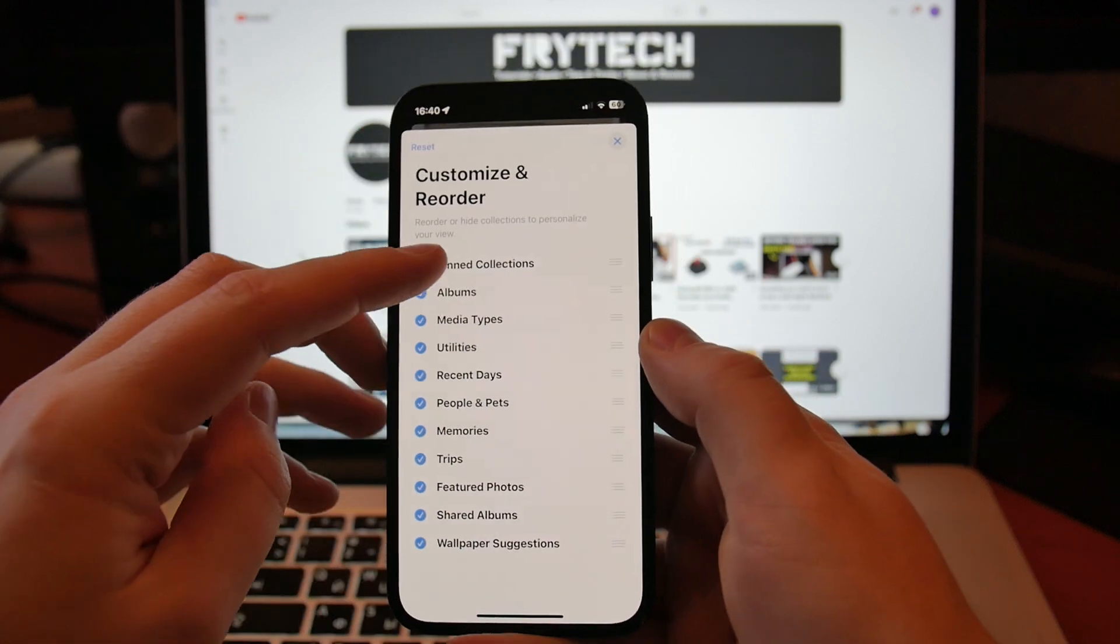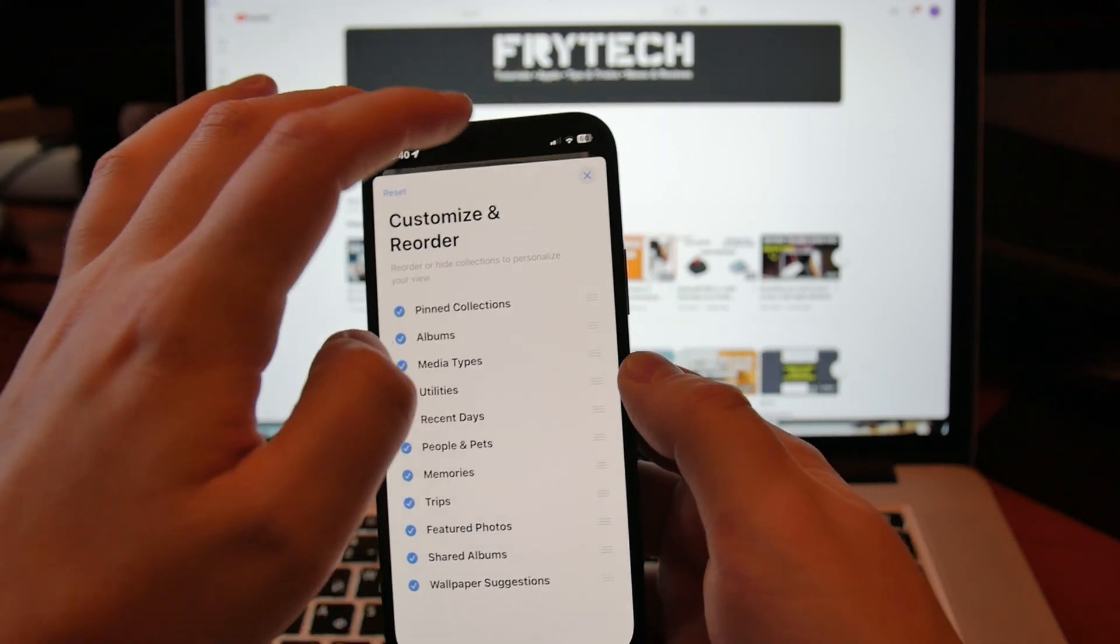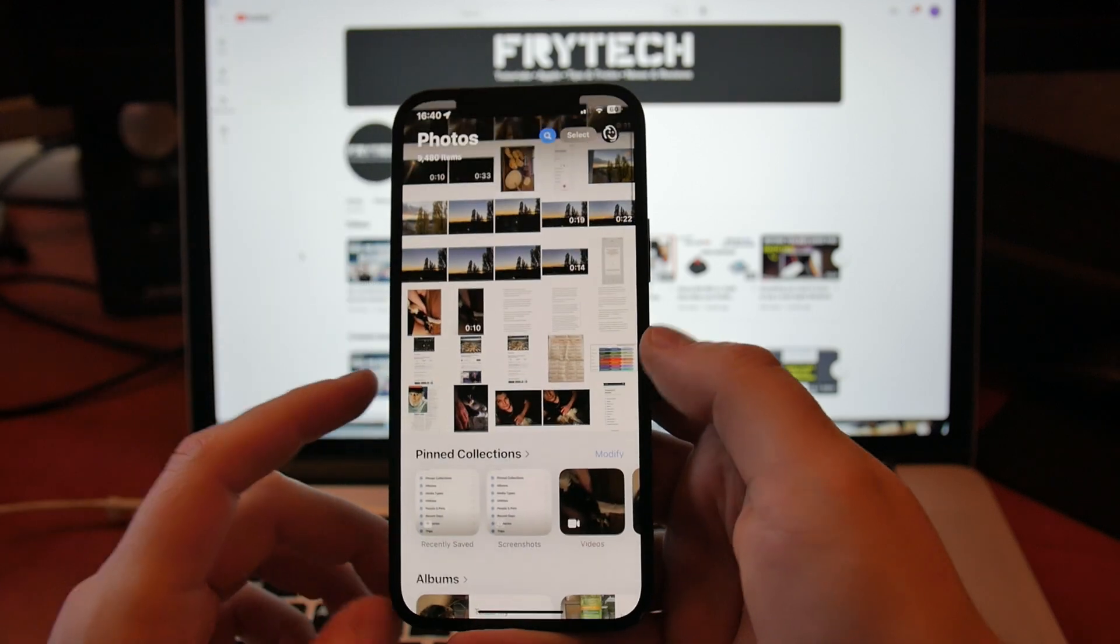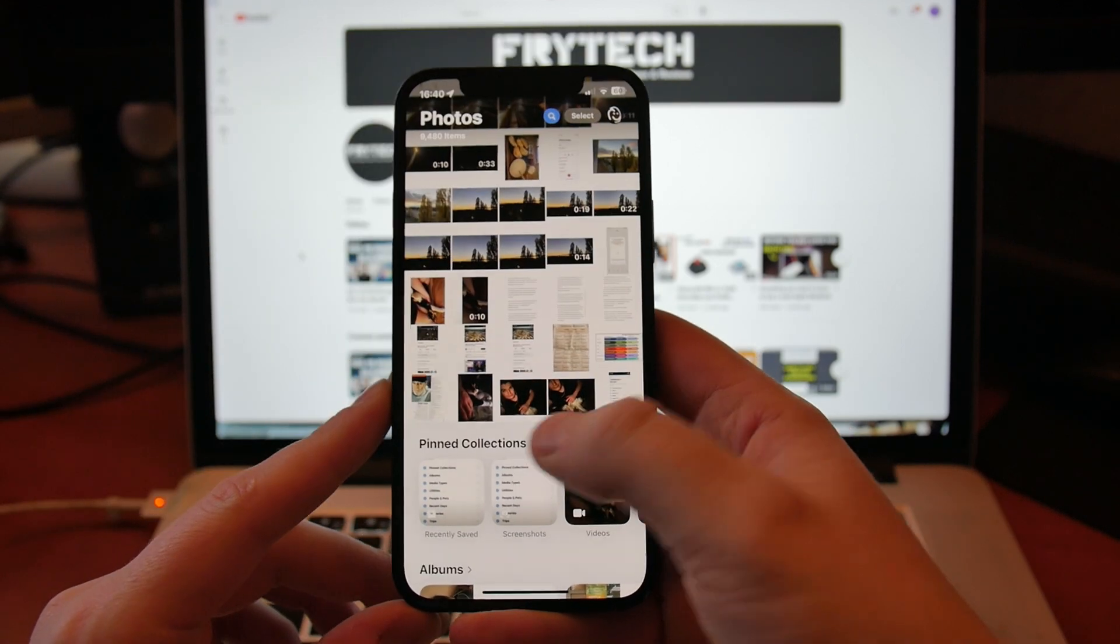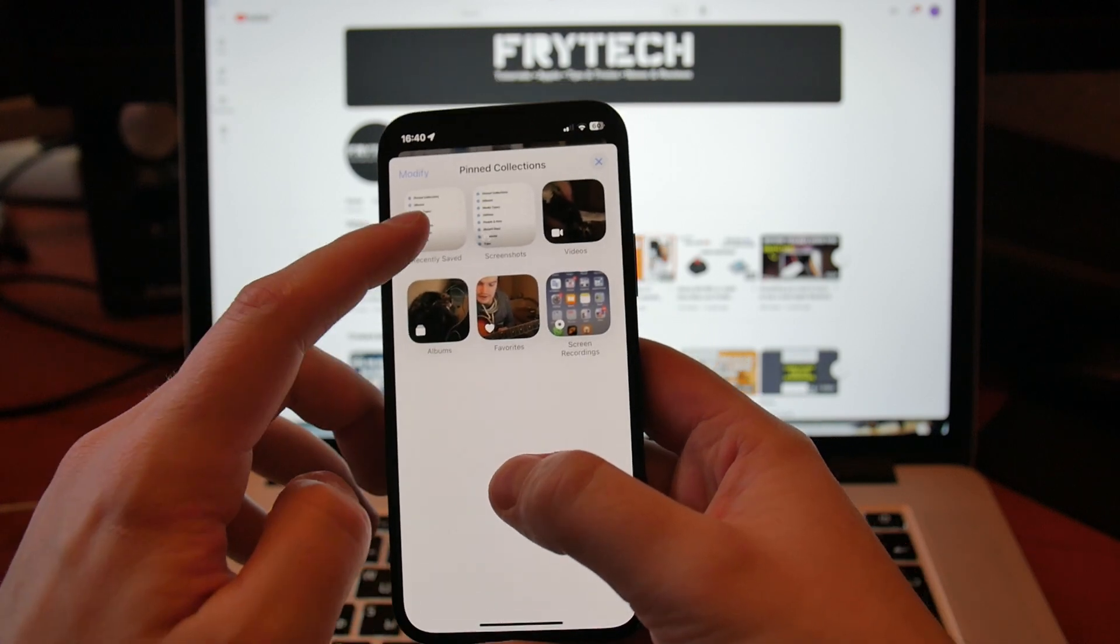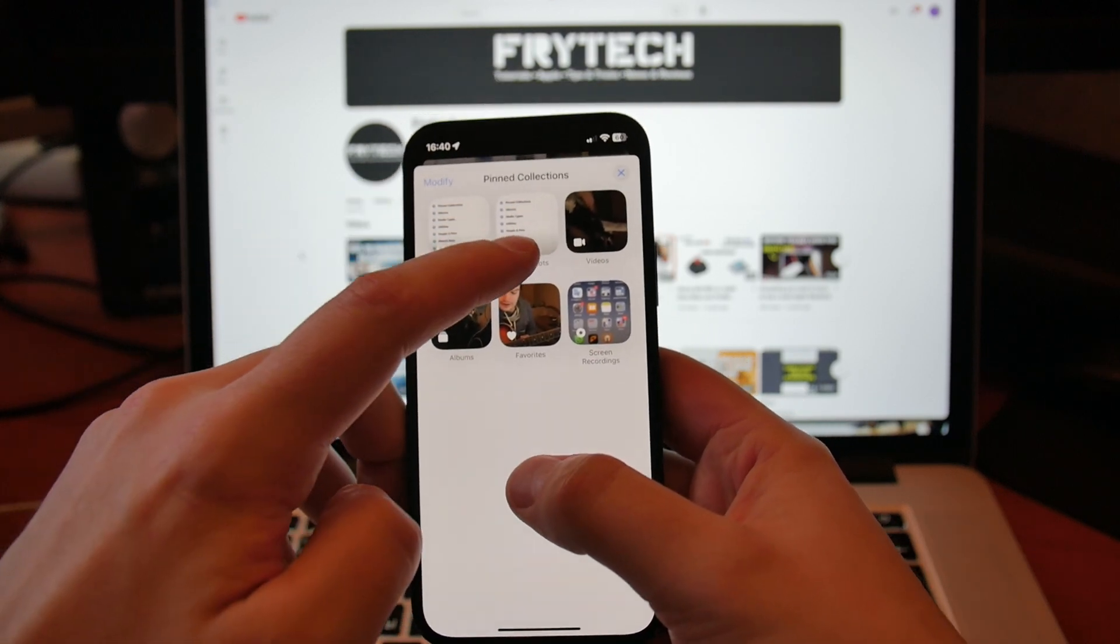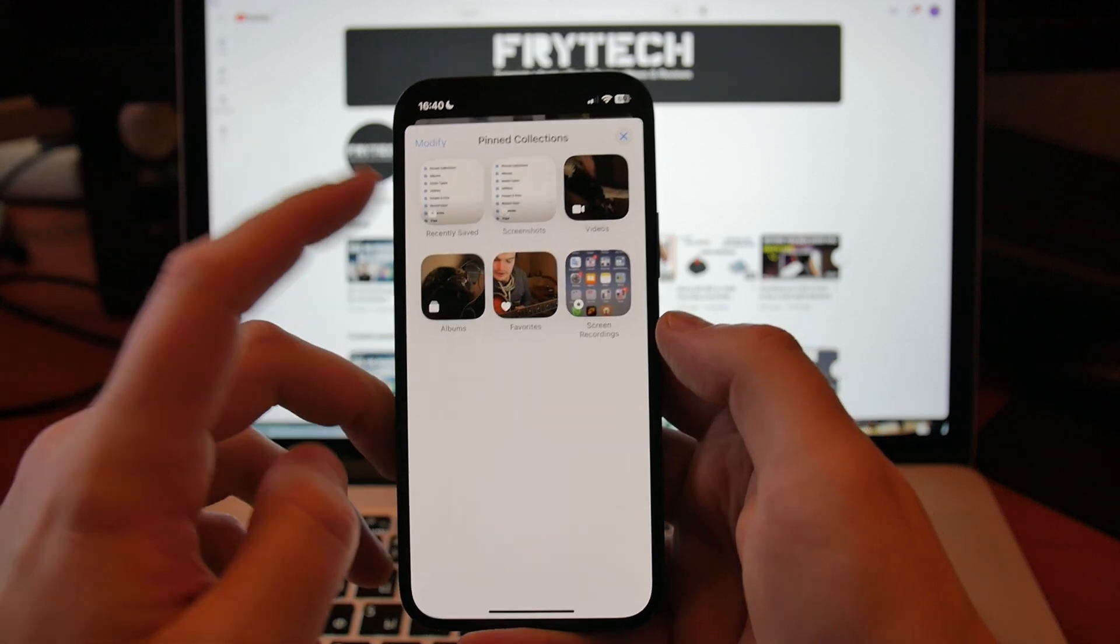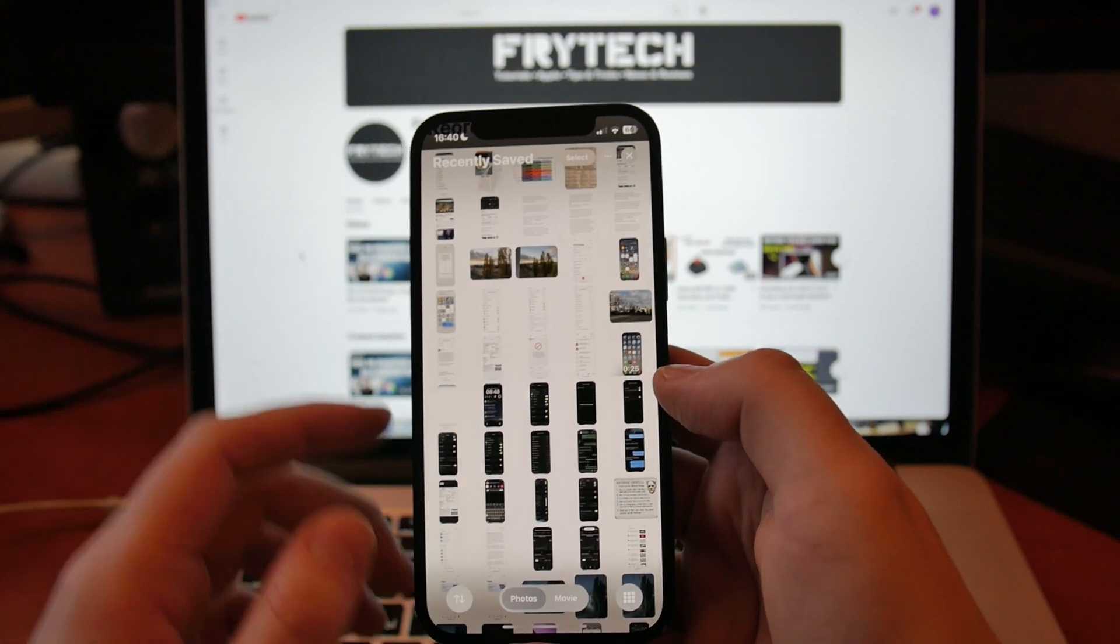Okay, so Pinned Collections—this is what we want. Now if we go on top, we close this, we go on top, now we have this Pinned Collections here. In this Pinned Collections we have Recently Saved, and we can modify. Do we want screenshots, do we want something else? Our recently saved will be here.